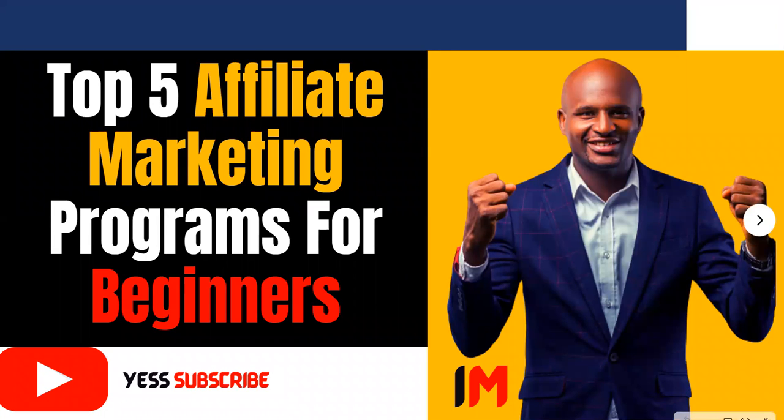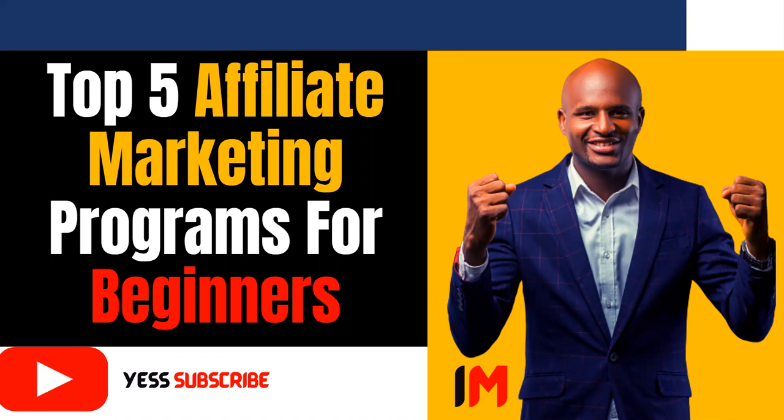Hello and welcome to the IM channel. My name is Brian Mustafa, and I believe in you and the power of your dreams. I believe you can make passive income online through affiliate marketing. Today we're going to look at the top five affiliate marketing programs for beginners.